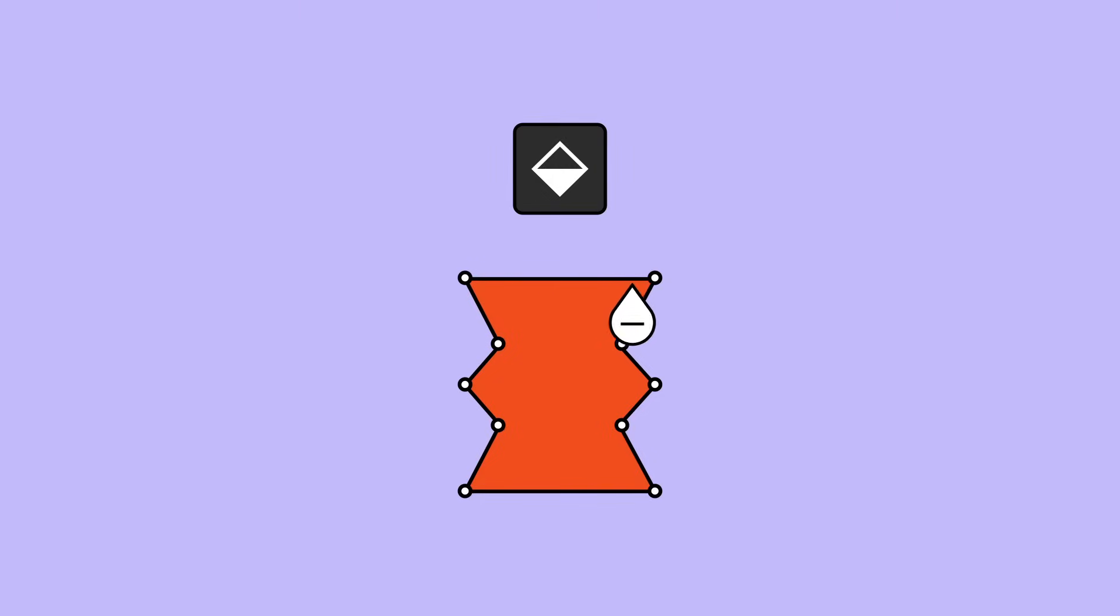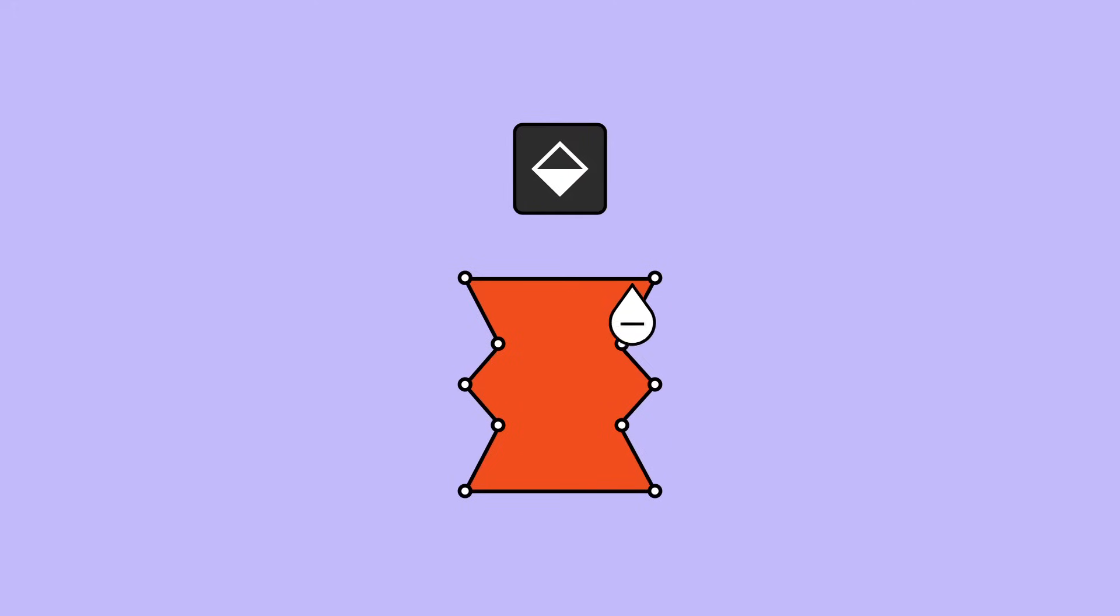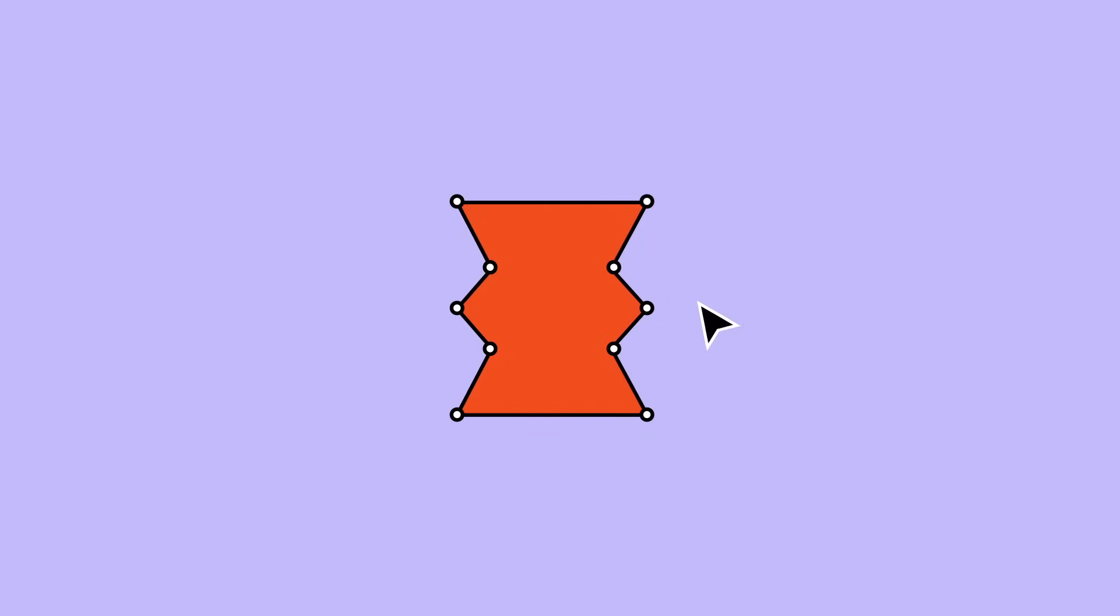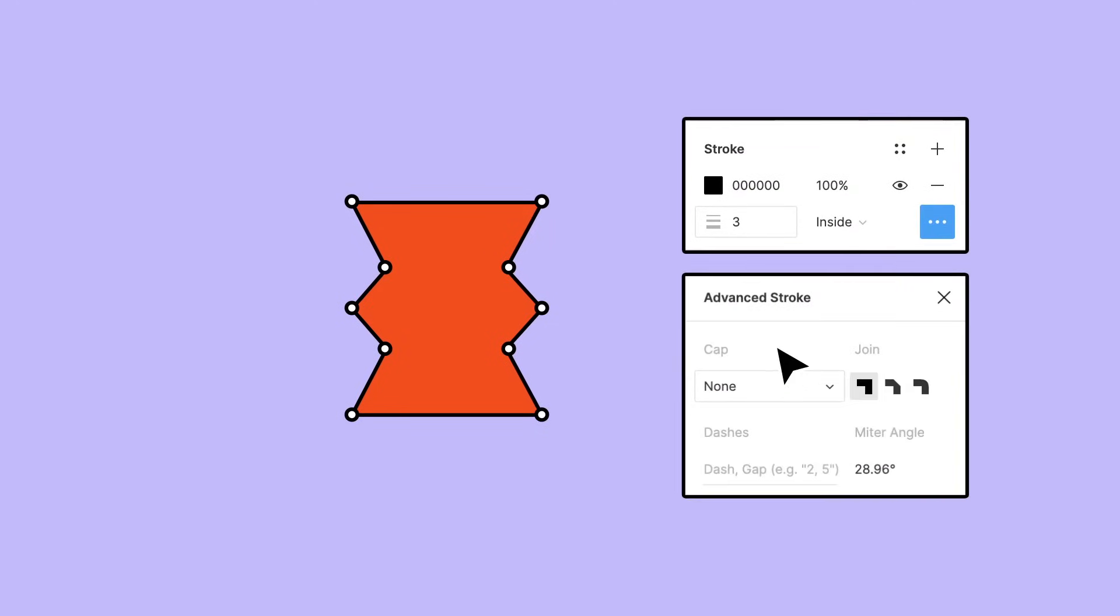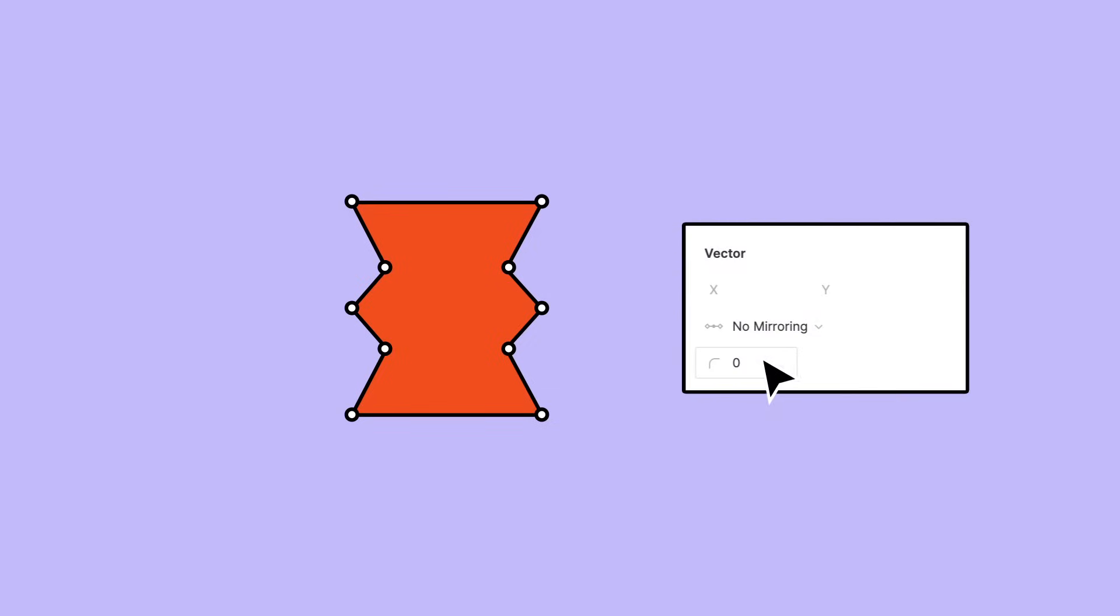Use the Paint Bucket tool to add or remove a fill to a closed vector path. Use the Design Panel to apply stroke properties like Cap, Join, Miter Angle, or Dashes to an individual point or to the entire network. You can even apply rounded corners to your vector networks.